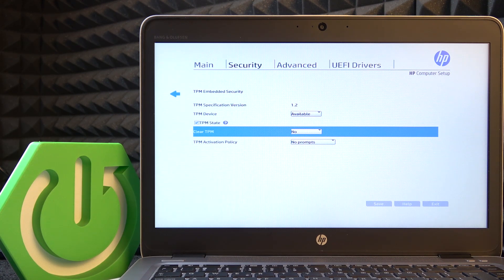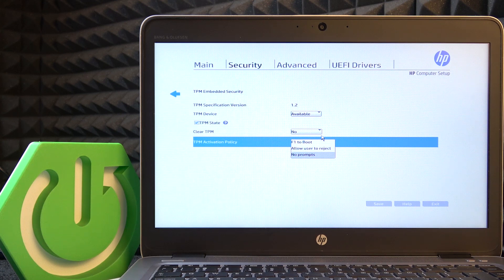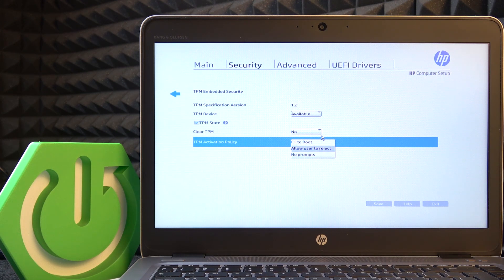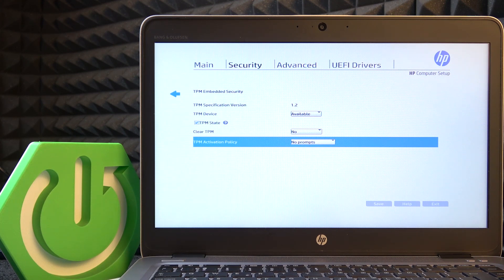And you can also set the TPM activation policy on F1 to boot, allow user to reject, or no prompts. I'm going to leave it on no prompts.